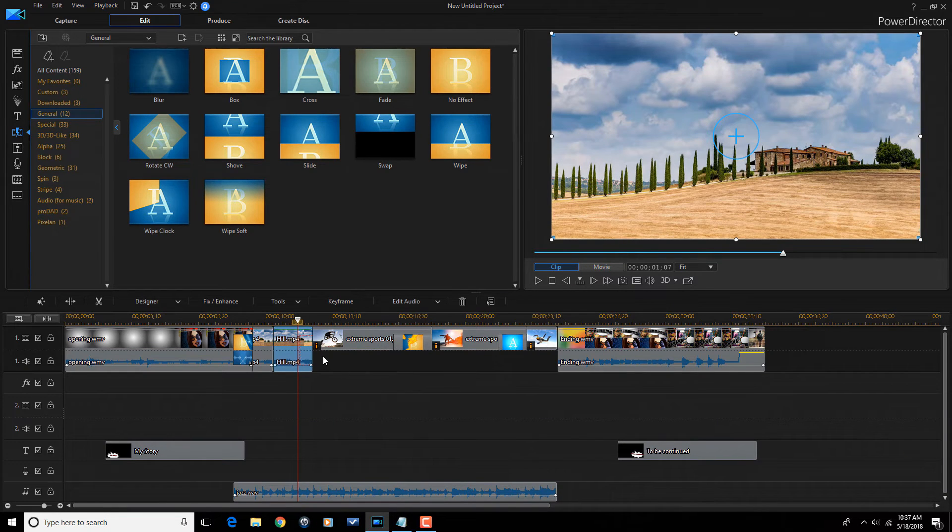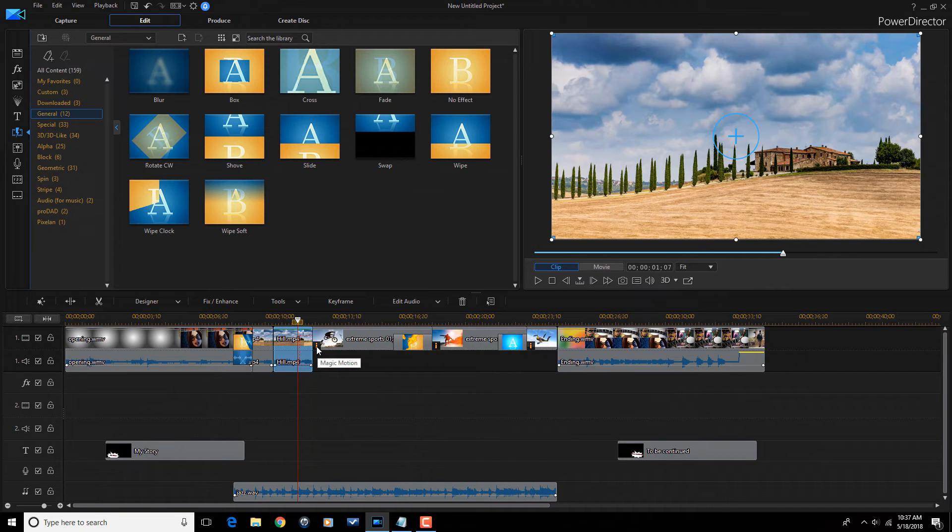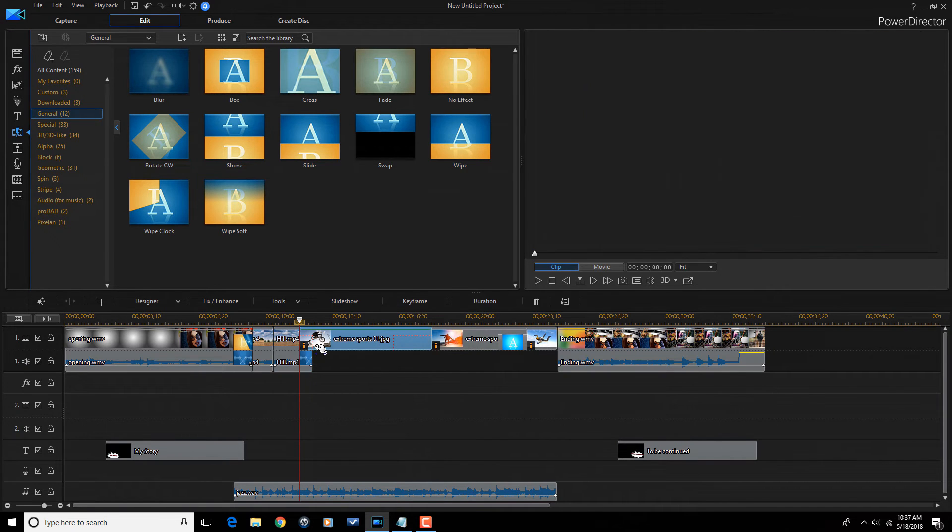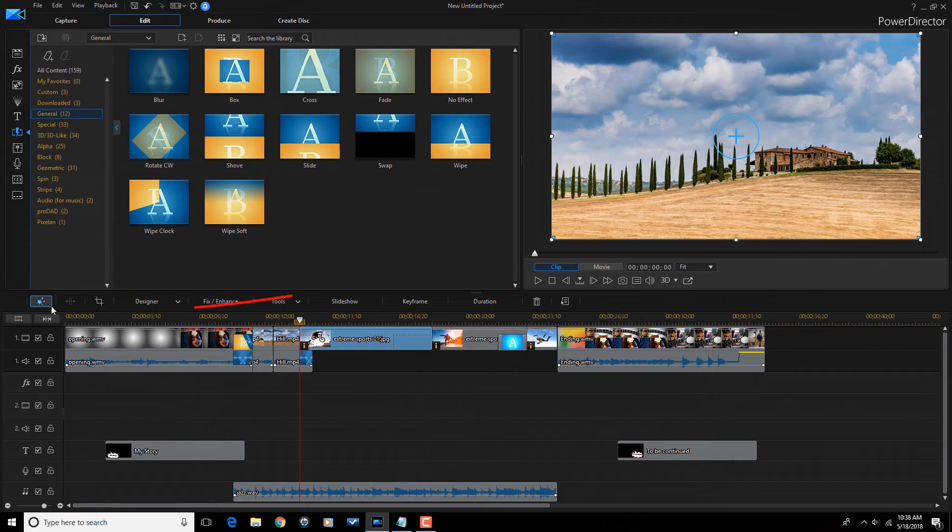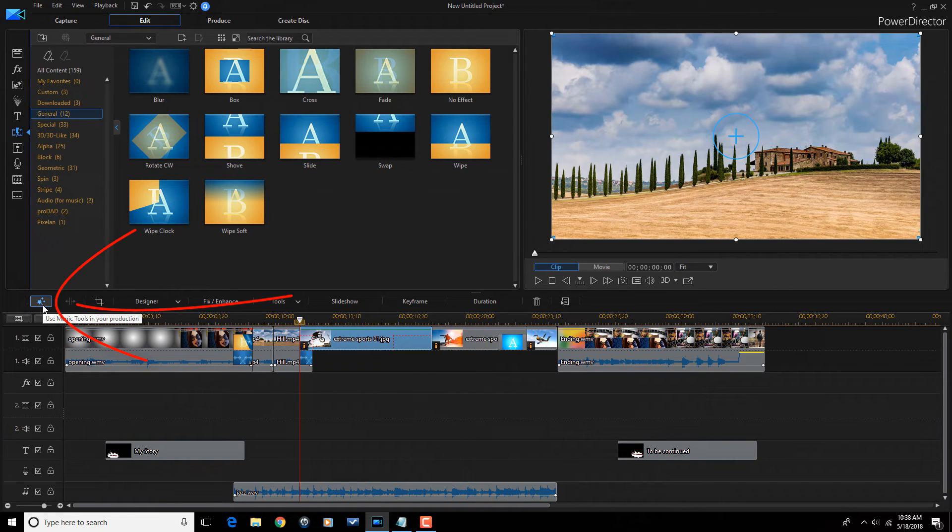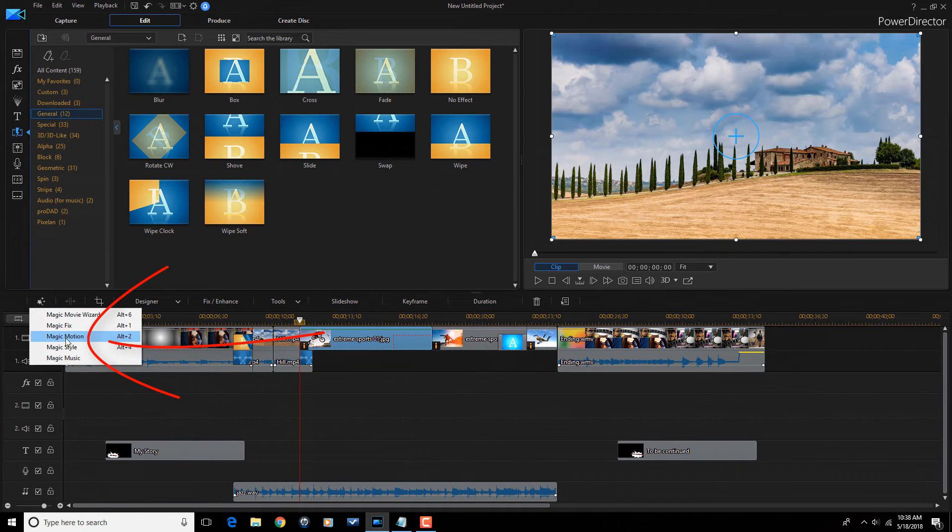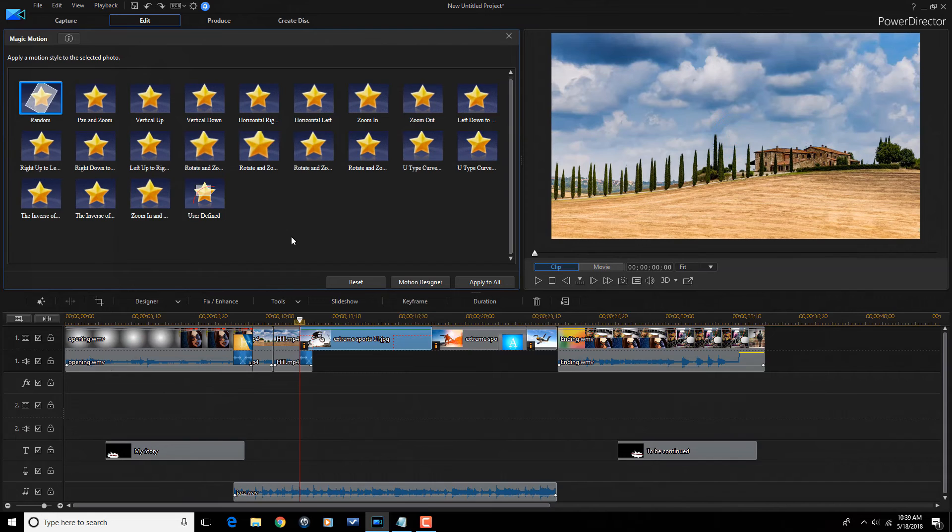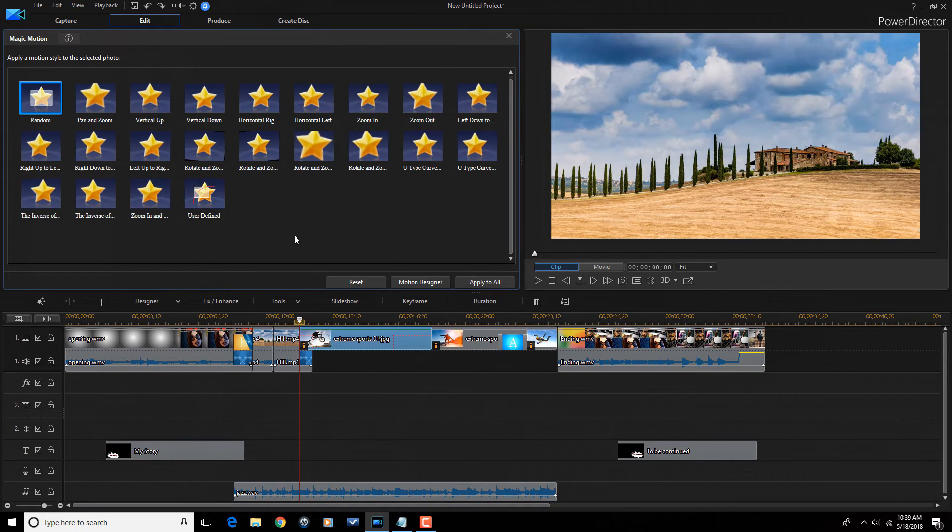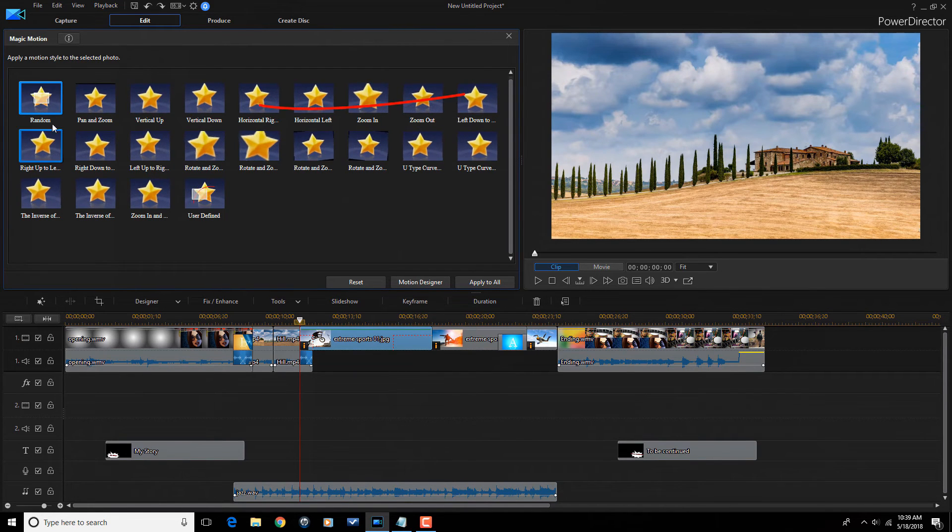If I didn't like the magic motion effect here, I could just click on this clip. Go back over to the magic tools because that's where the magic motion effect is found. And then go down here to magic motion.